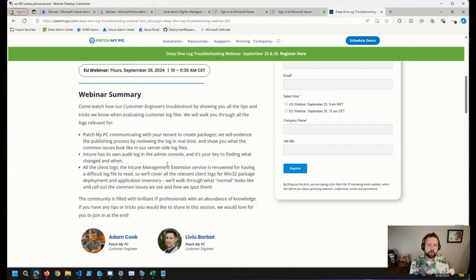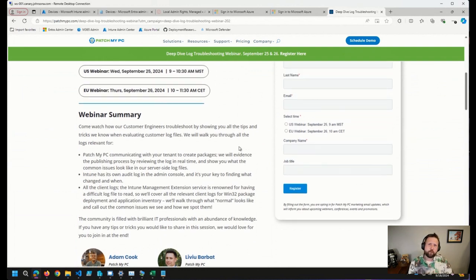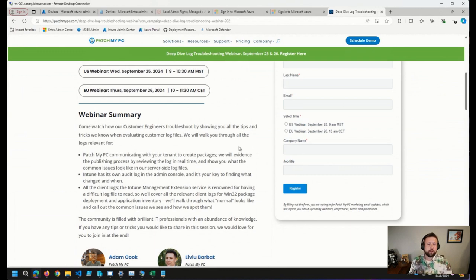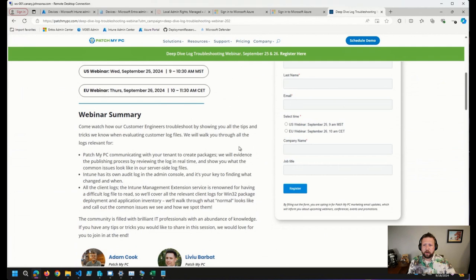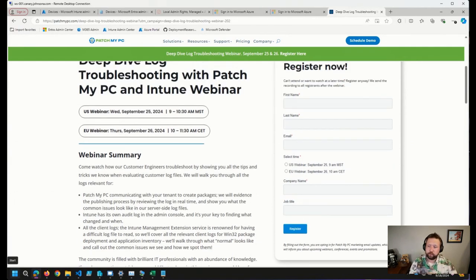I encourage you, if you get the time, go ahead and join this webinar live. Typically 24 to 48 hours after the webinar they will also post the recordings. But it's a fantastic opportunity to join the folks at PatchMyPC and talk about logging.